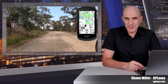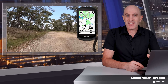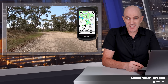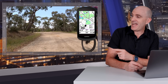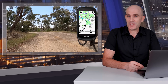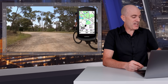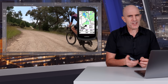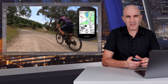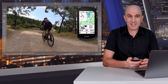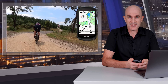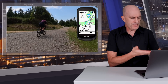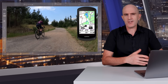Welcome to the GPLama YouTube channel and to another Garmin Edge how-to video. This time it's all about how to get screen recordings from your compatible bike computer. And yes, this is another one of those only-on-current-model X40 series features. Starting off with the question of why do people want a screen record from their bike computer?